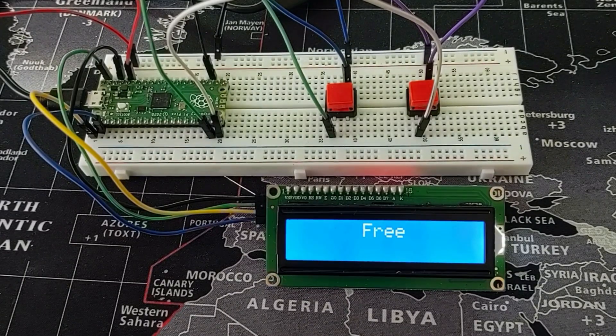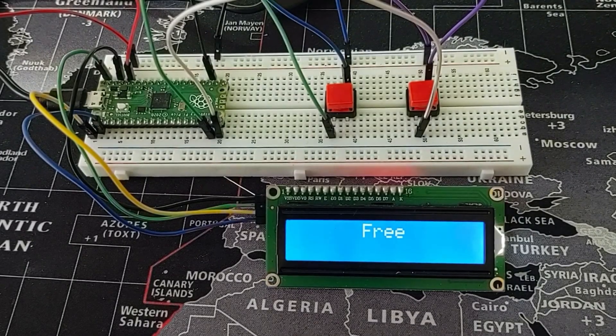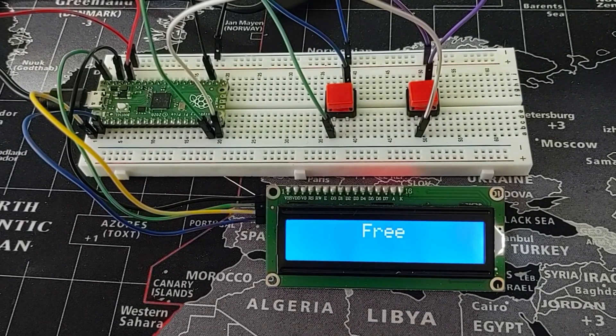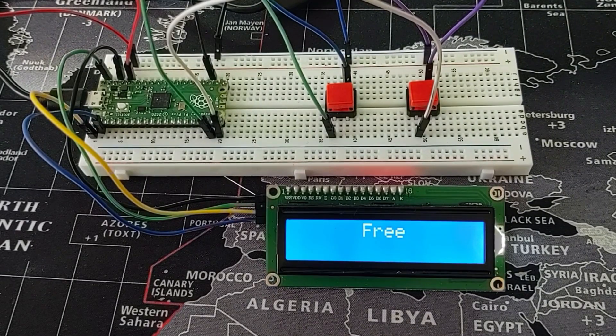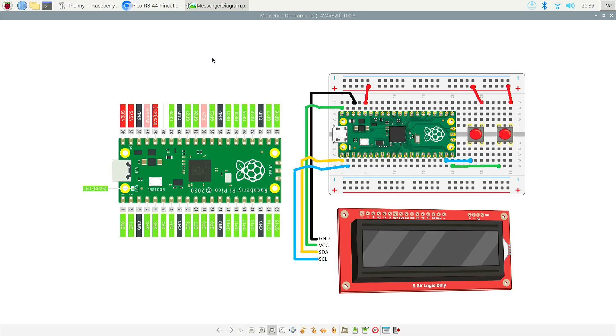So this should probably take you anywhere between 30 minutes to 60. So let's go ahead and get into this.